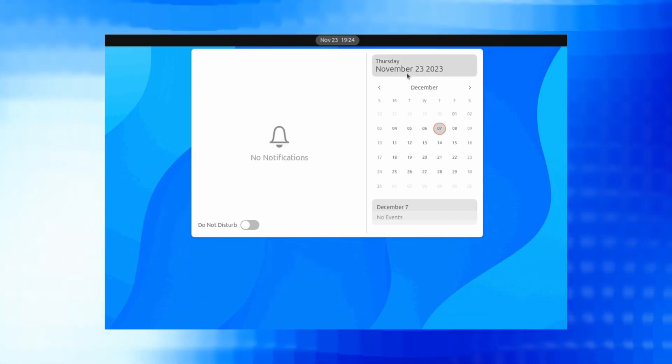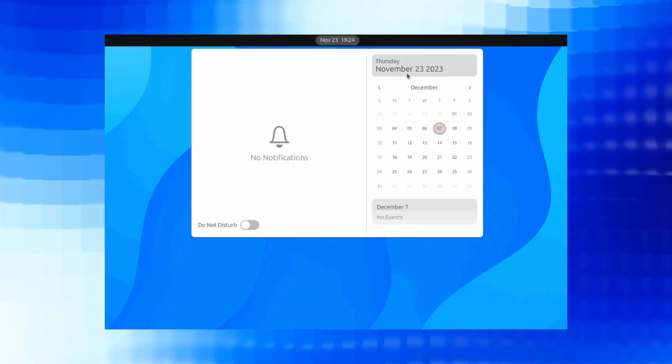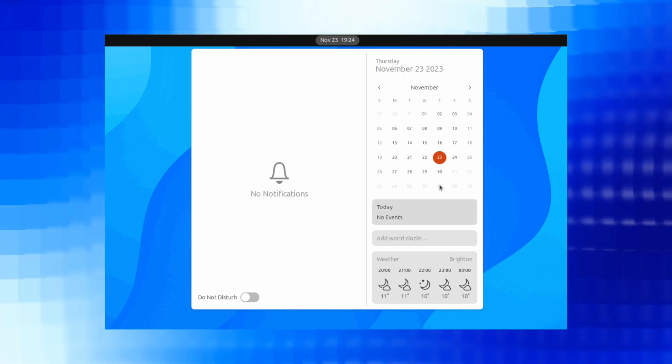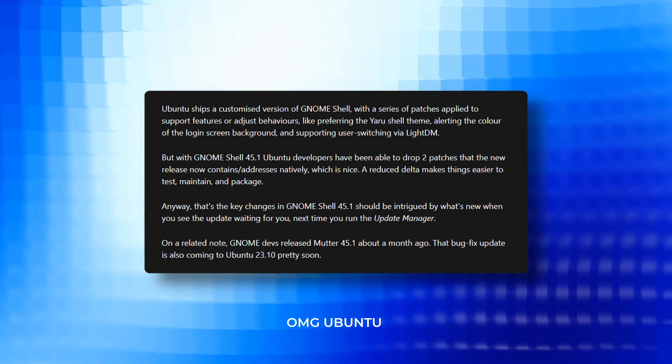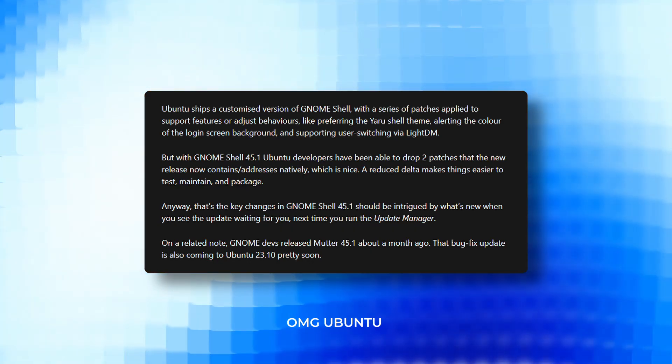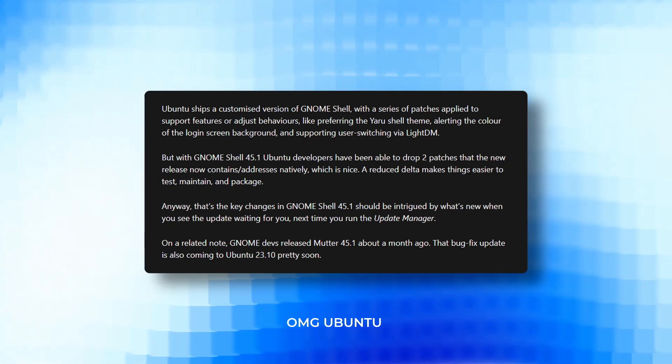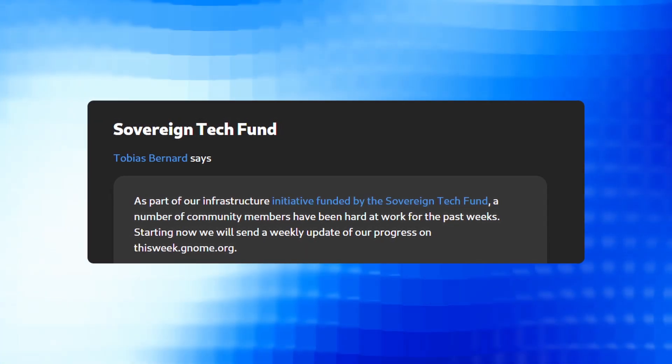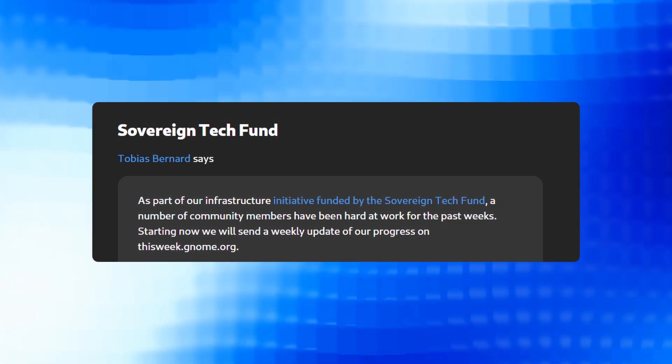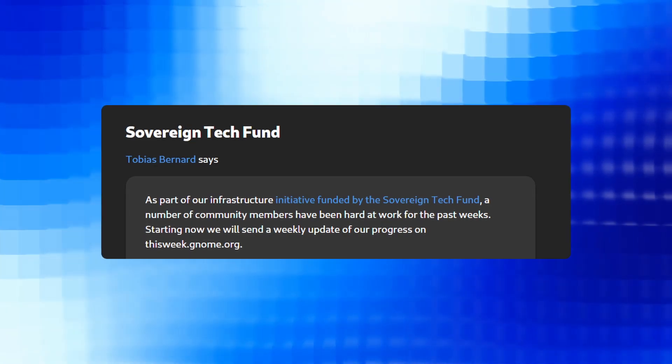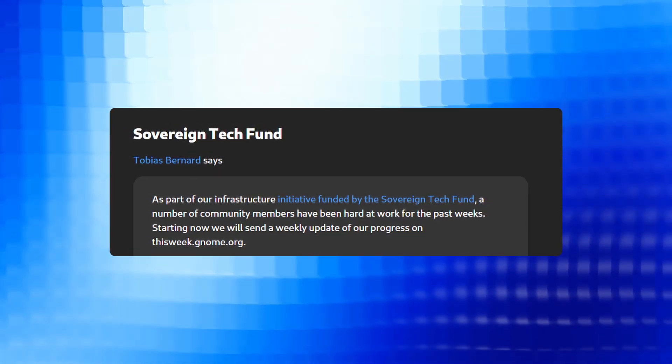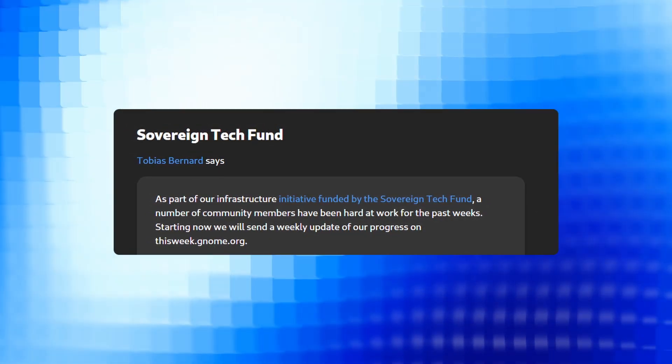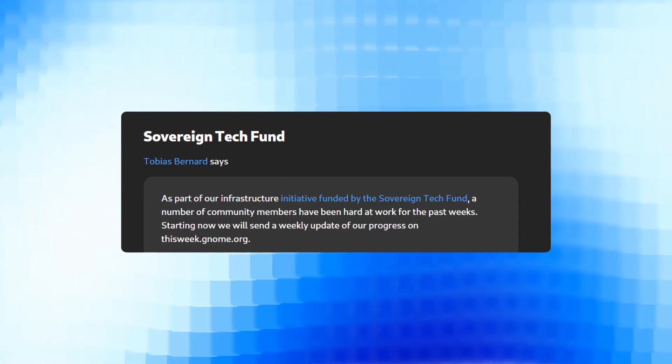There is also a representation of the minor bugs which have been fixed and more information is also there. You can definitely go and check it out from the link provided in the description. And then we have GNOME Community Weekly Progress Highlights. As part of an infrastructure initiative backed by the Sovereign Tech Fund, community members have made substantial progress with weekly updates.